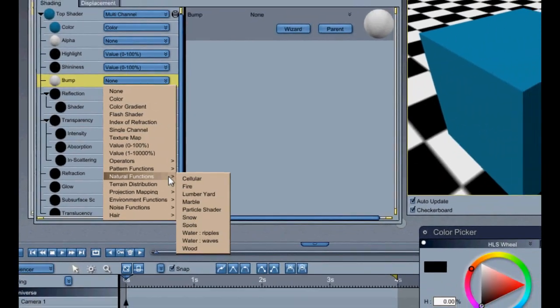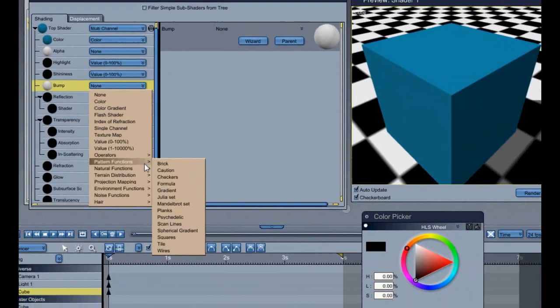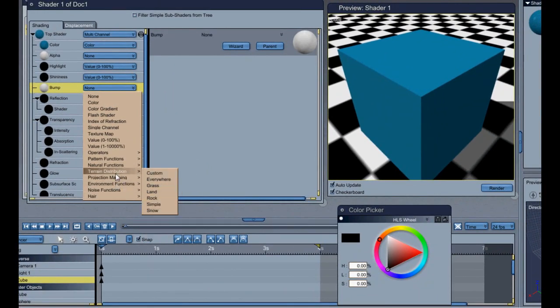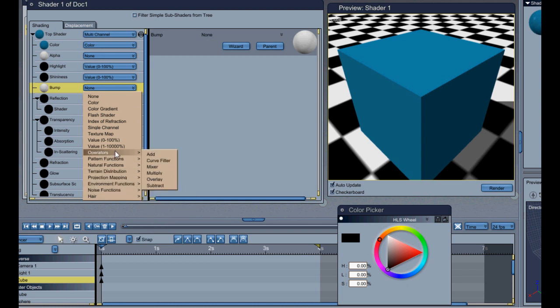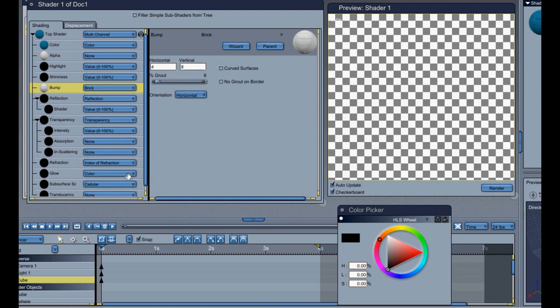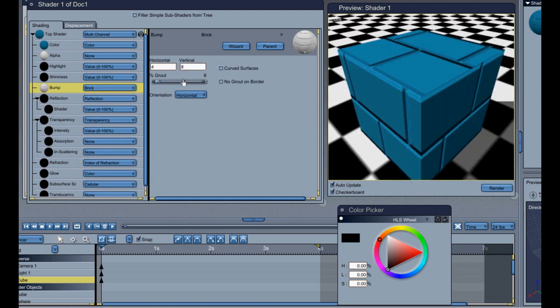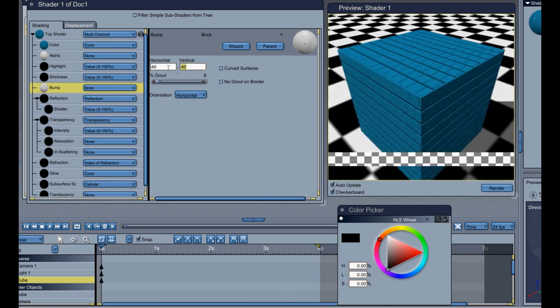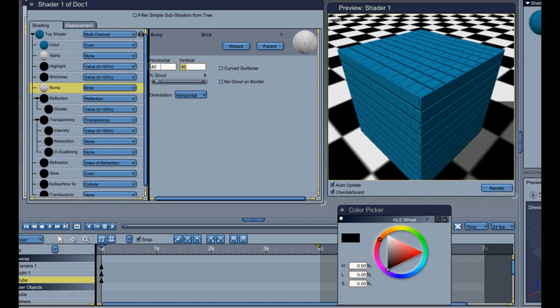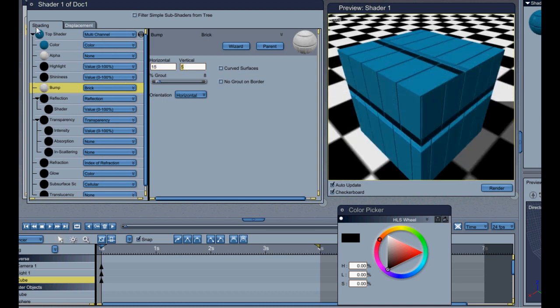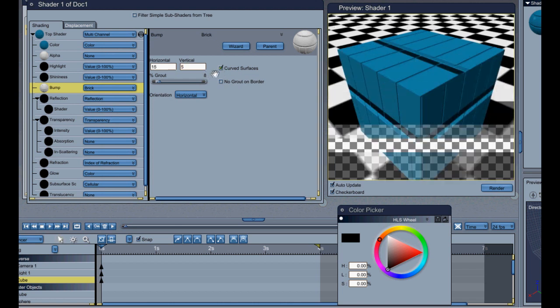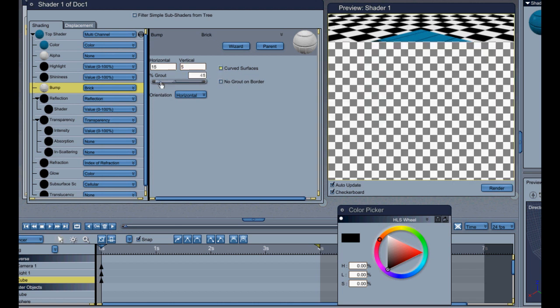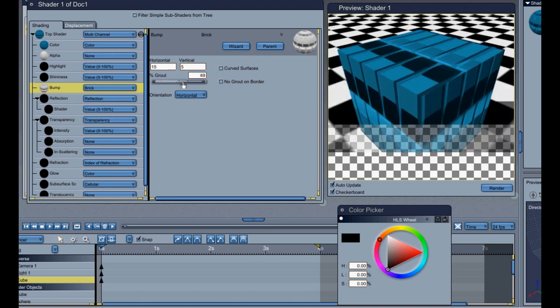So let's just go ahead and put in a pattern function. And we're just going to put in brick. And you'll see how it affects it like that. And you've got different options on how many times you want. So you want 40 horizontally and 40 vertically. And you'll see how it does that. If you want 15 horizontal and 5 vertical.